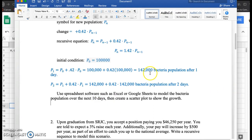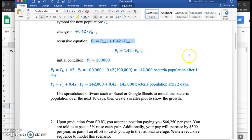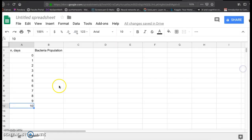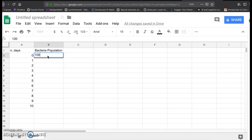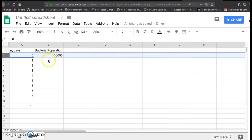So then what I want to do is enter this recursive equation into the spreadsheet software. So the first thing I'm going to do for bacteria population, zero corresponds with 100,000. So at day zero, the P sub zero is 100,000.